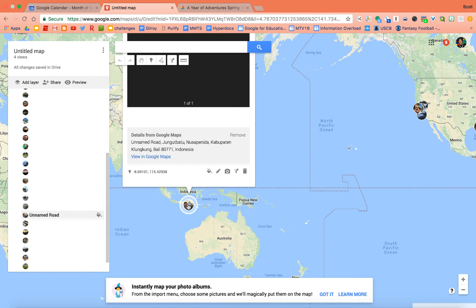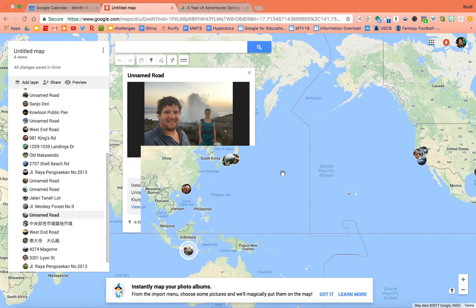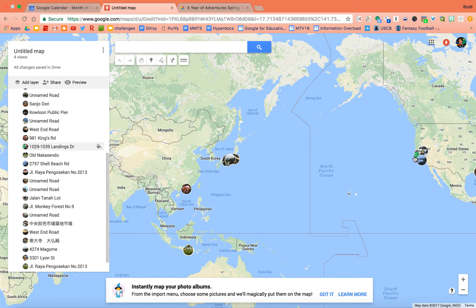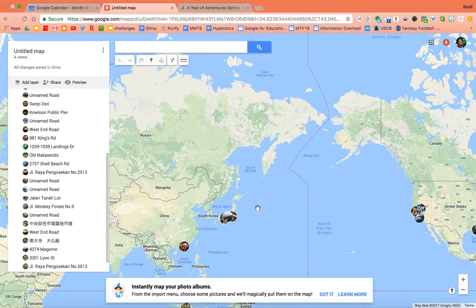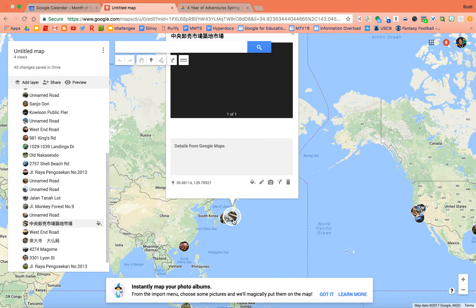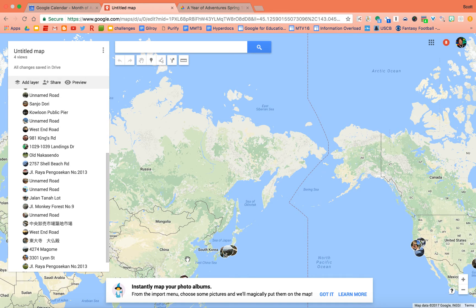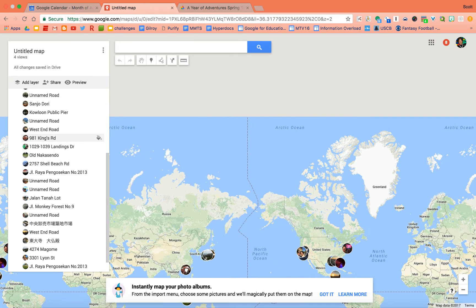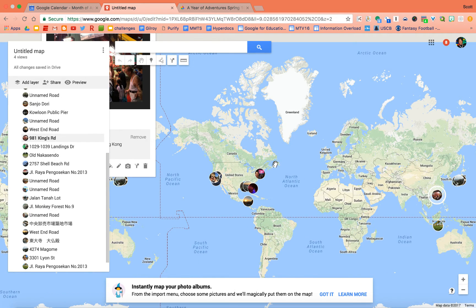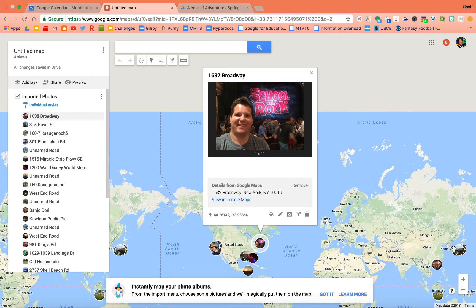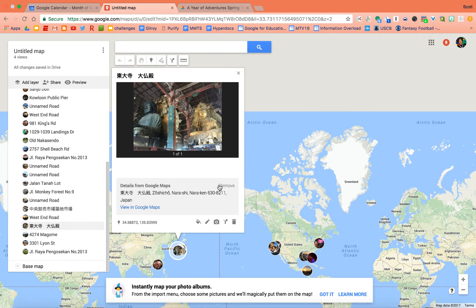So we can click into Indonesia. We've got some photos from Indonesia. Here's some from the Bay Area. And some from Japan and the fish market. What a cool way to see all your stuff. Here we go, New York. Wow.